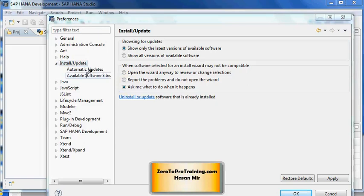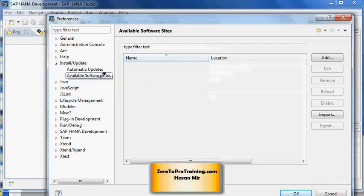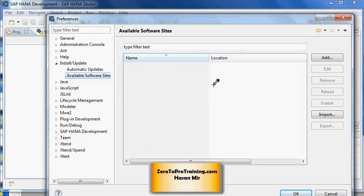Then you will see two options: Automatic Updates and Available Software Sites. Click on Available Software Sites and this will open up this window here. This white area would be empty.